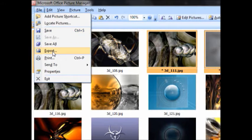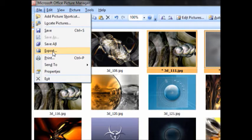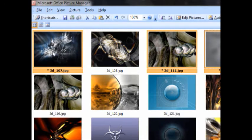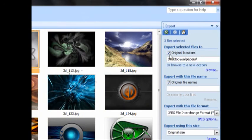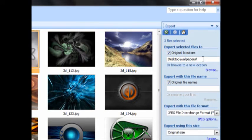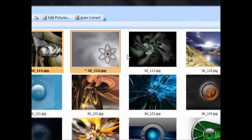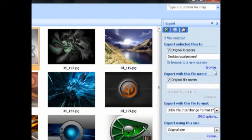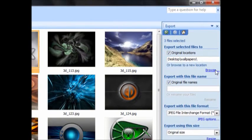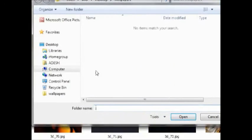Just click on export. It will show the location where you would like to save the compressed files. Just choose whichever you want.